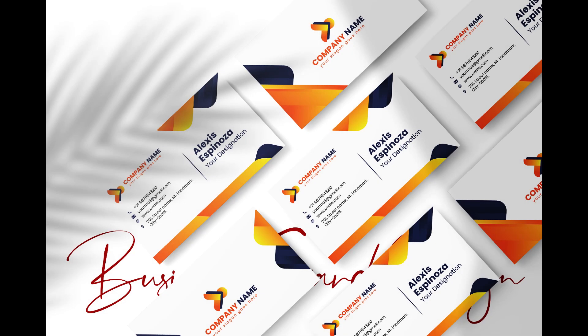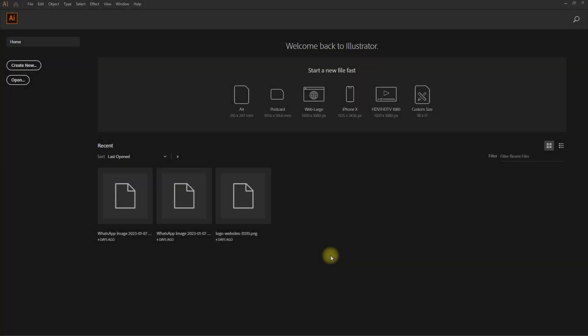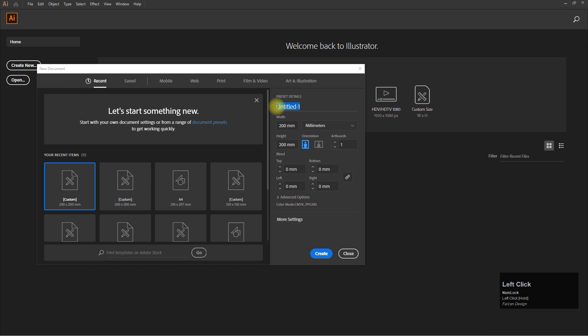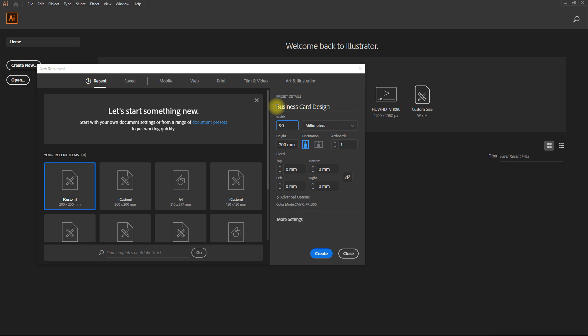Hello guys, welcome to my channel Phase on Design. Today we will learn how to design a business card in Illustrator. Let's create a new file, select the business card standard size 90 by 54 mm, color CMYK for print.